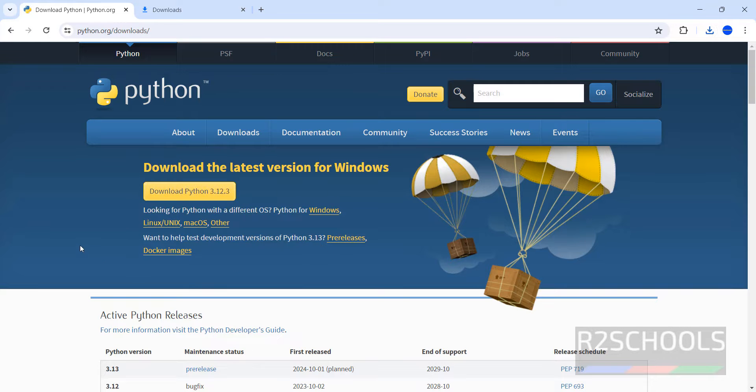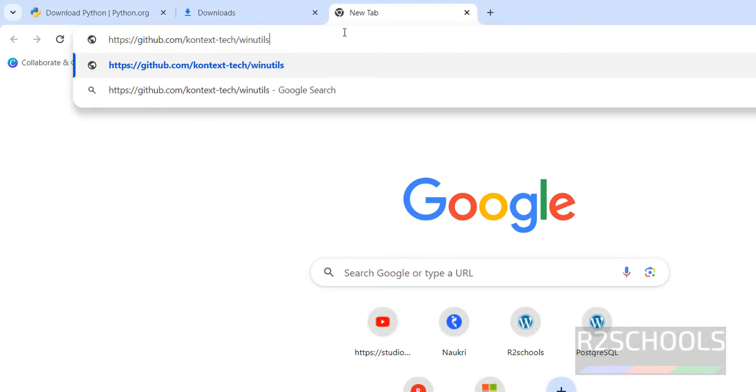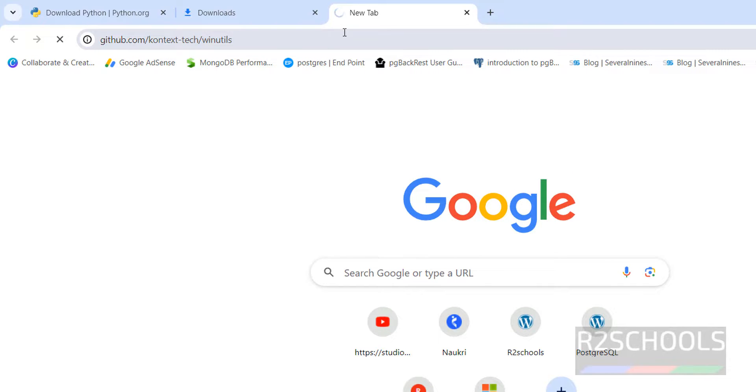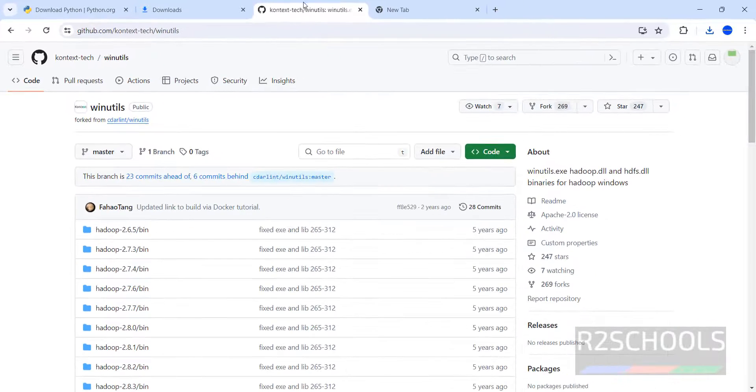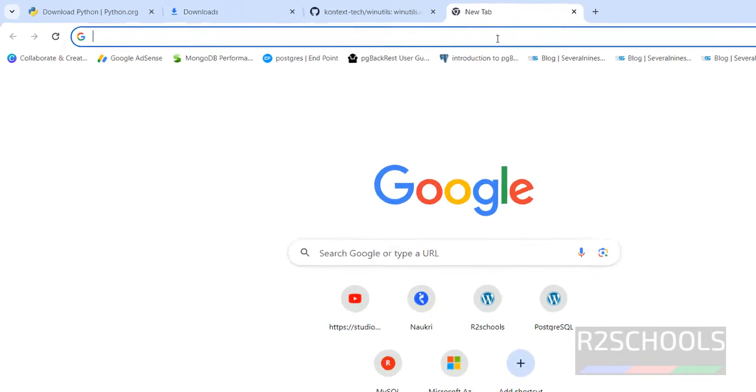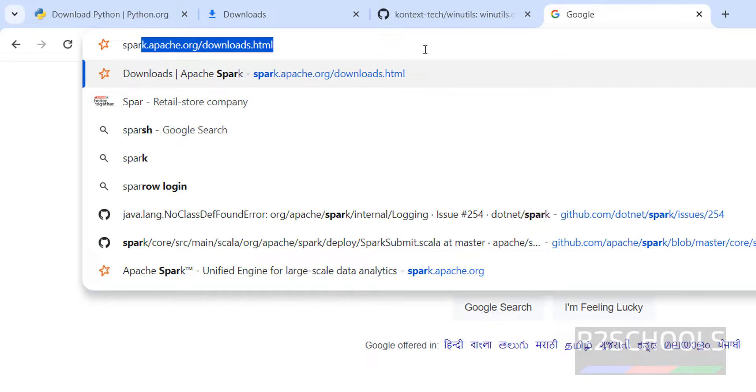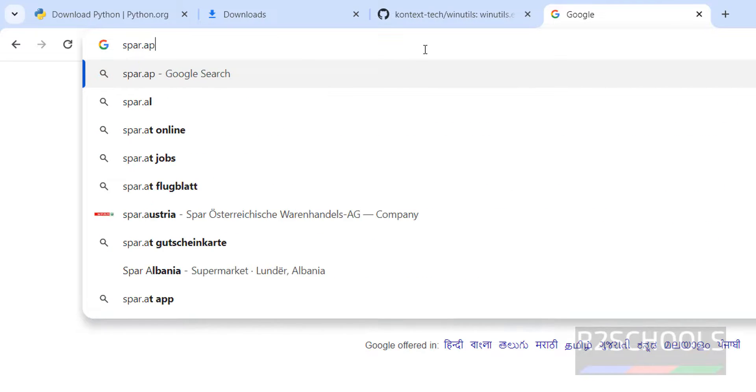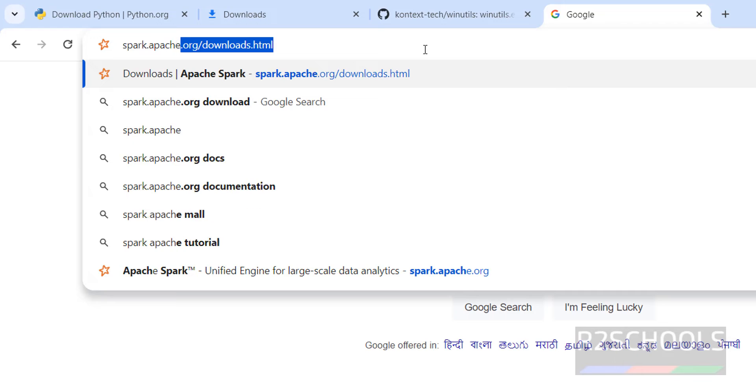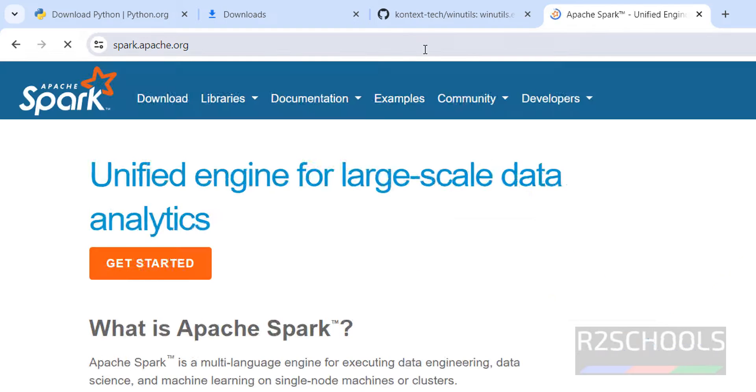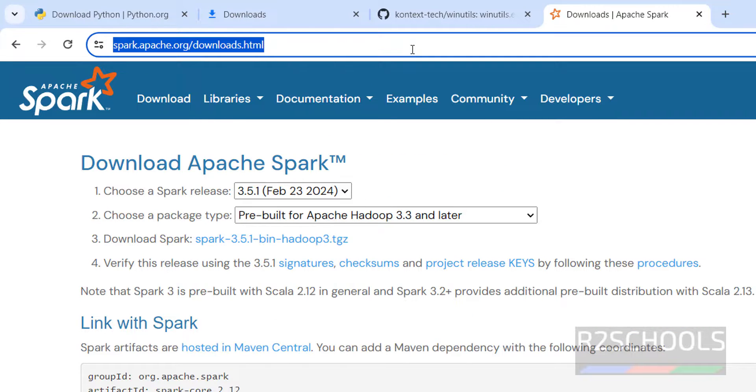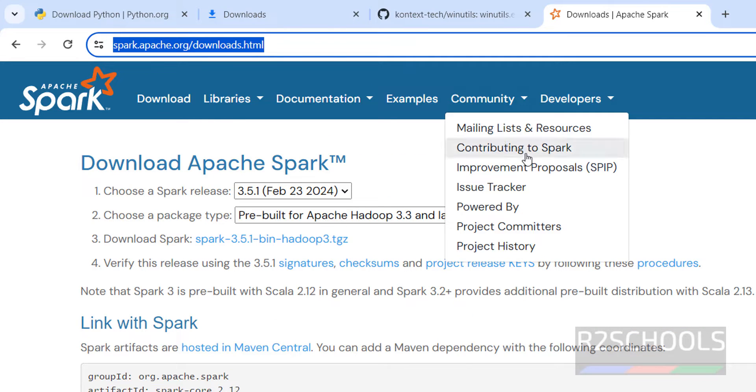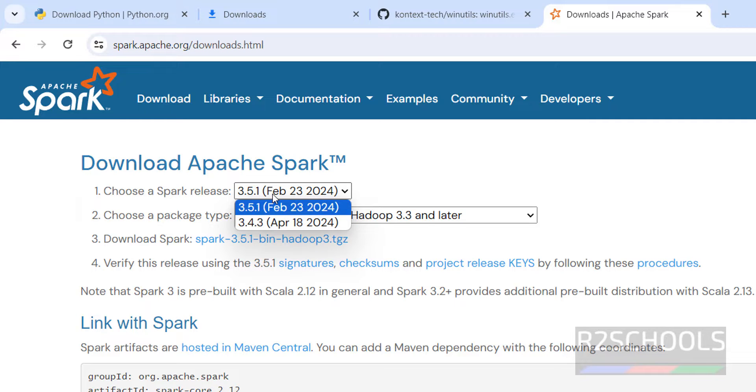The next one is WinUtils. You can get the WinUtils from the following GitHub link. See, here we have the different versions of Hadoop. I will show you which version we have to download. Go to spark.apache.org. Click on download. I will keep this link in the video description. Then see here the latest version is 3.5.1. So we are going to download and install this version.